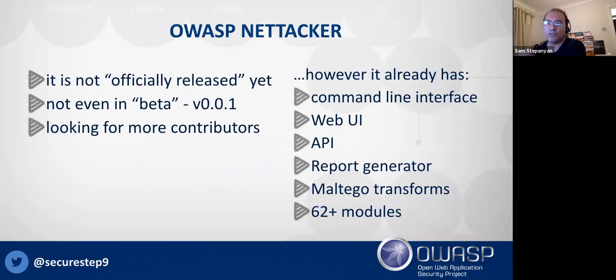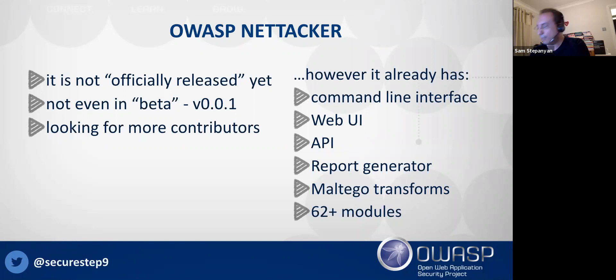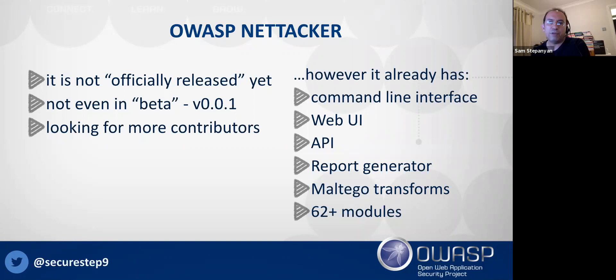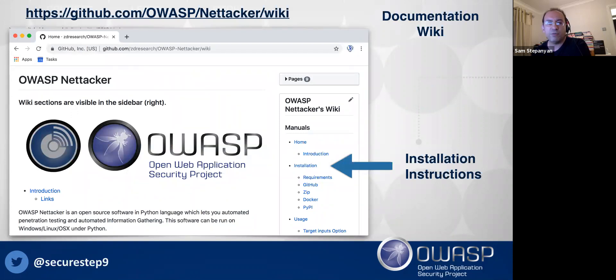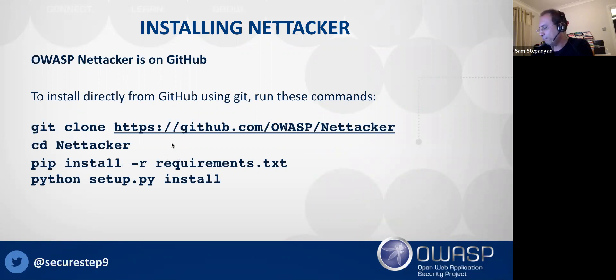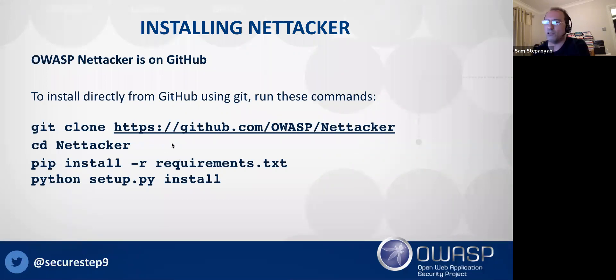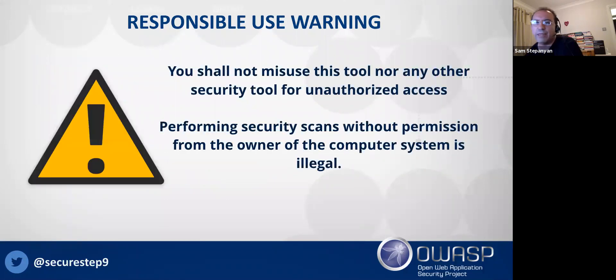It was very important that you can automate it. So it has a command line interface, web UI and API report generator. It also has Maltego transforms for people who use Maltego and it has lots of modules. This is the page on OWASP website. All the documentation is on GitHub Wiki. If you're looking for installation instructions, you can find them all there. You can just clone it from GitHub and run it using pip install. Basically it's a relatively small project and you can download and install it in minutes and have it running.